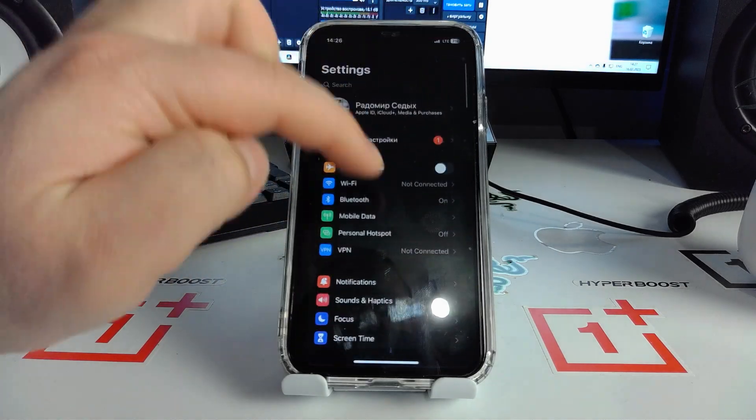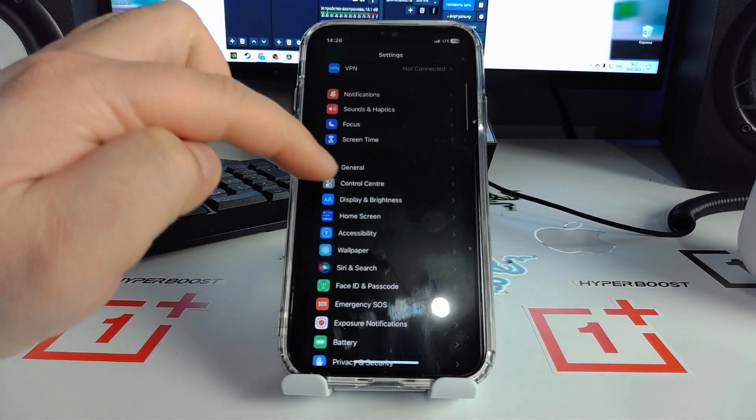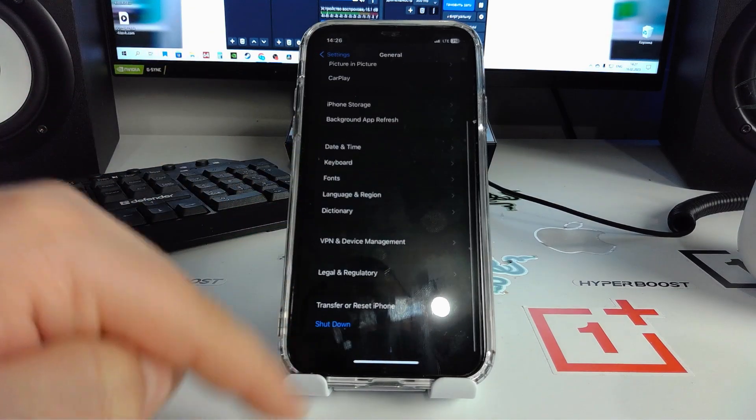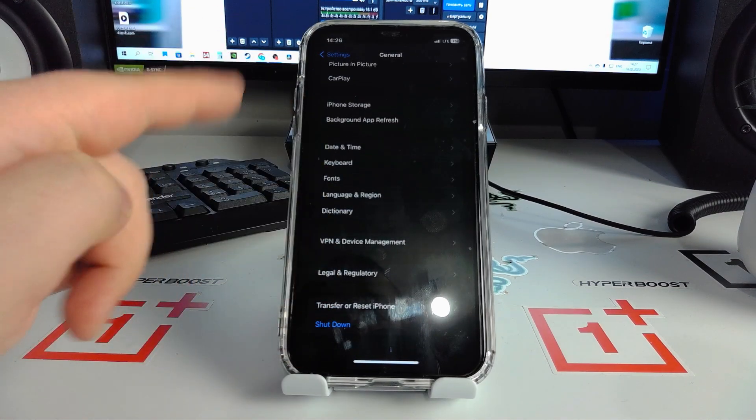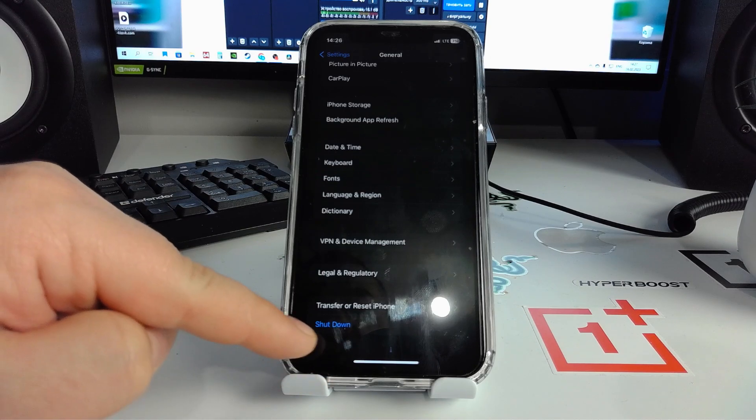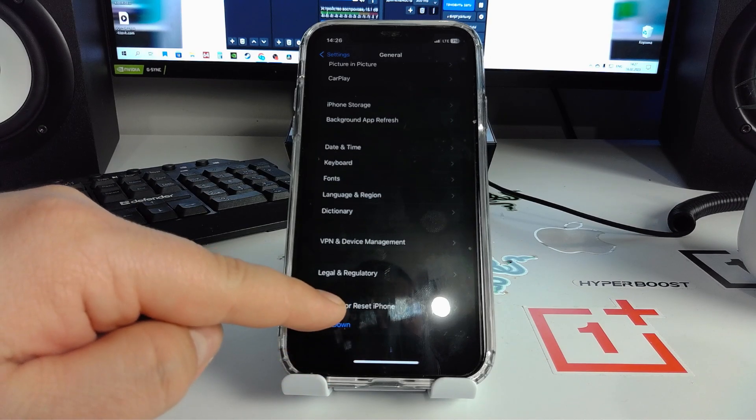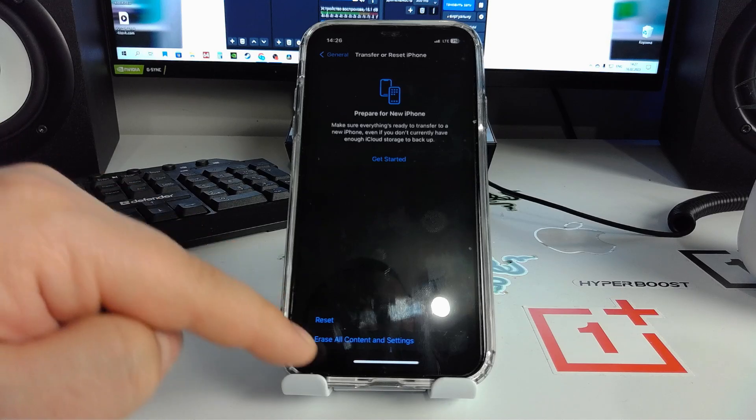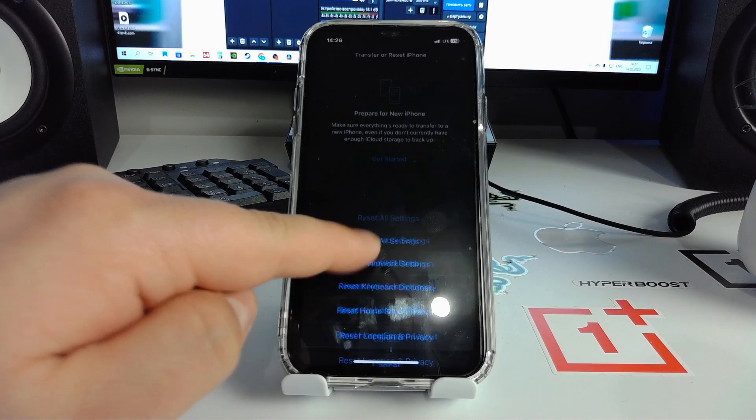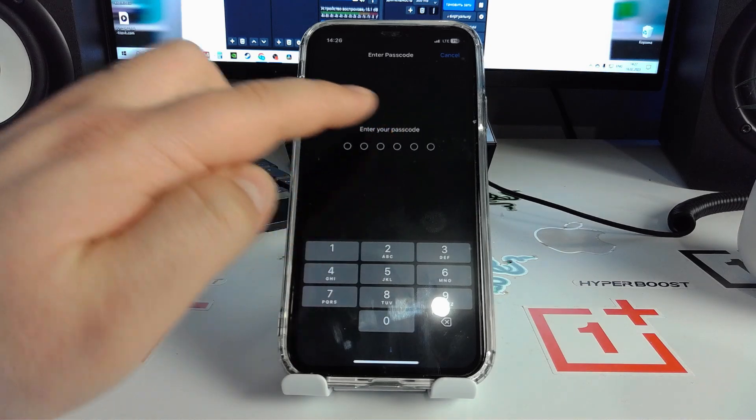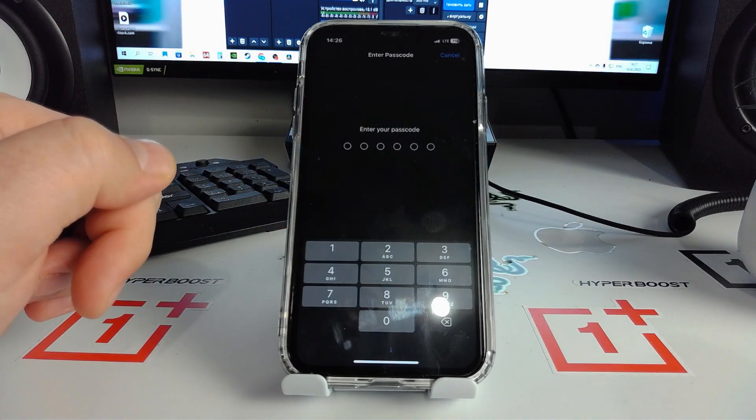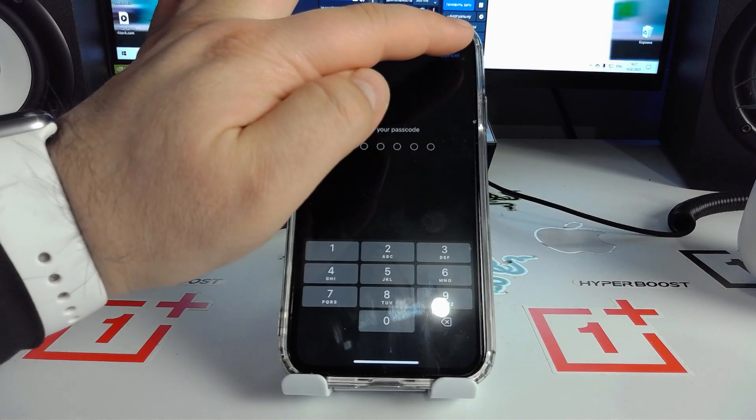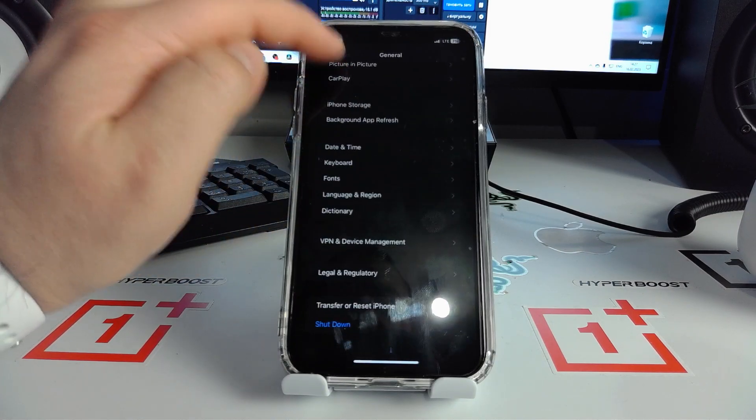Or we can go back and cancel, swipe down and go to General. Click, then scroll down to Transfer and Reset iPhone. Go to Reset Network Settings, click, and enter your passcode to your iPhone to complete it. Now click cancel and we go home.